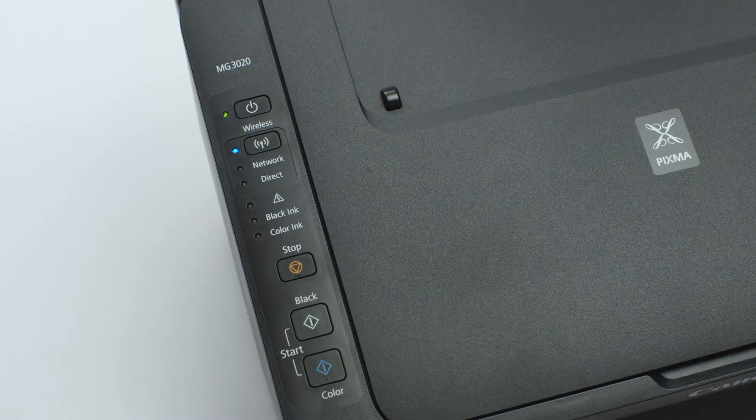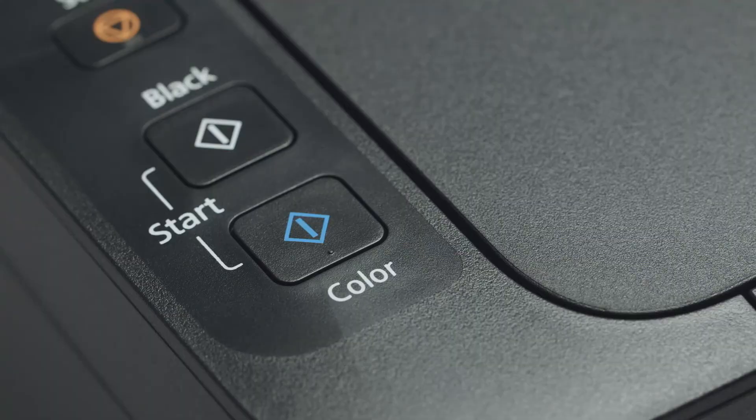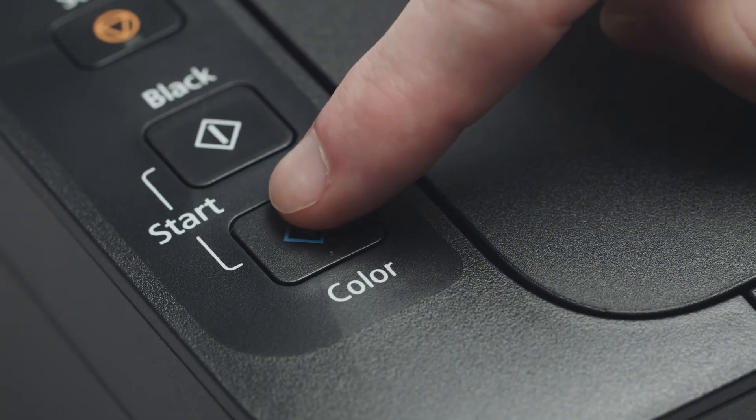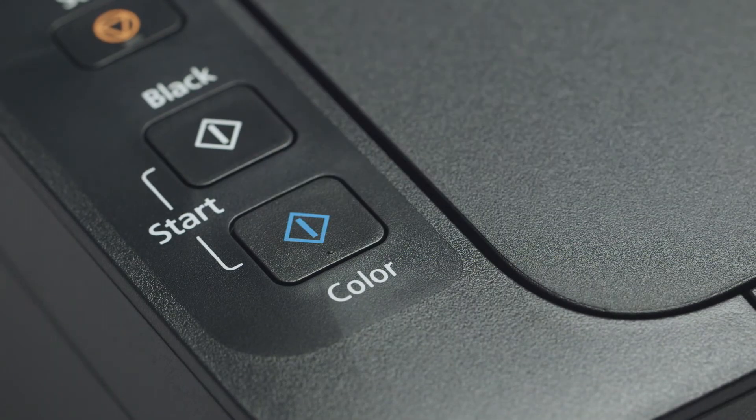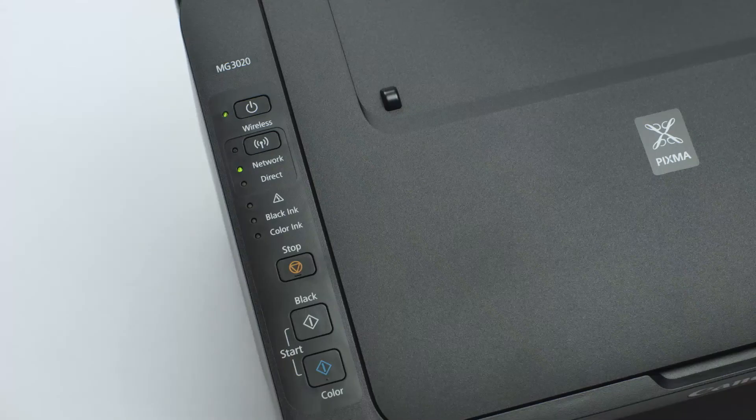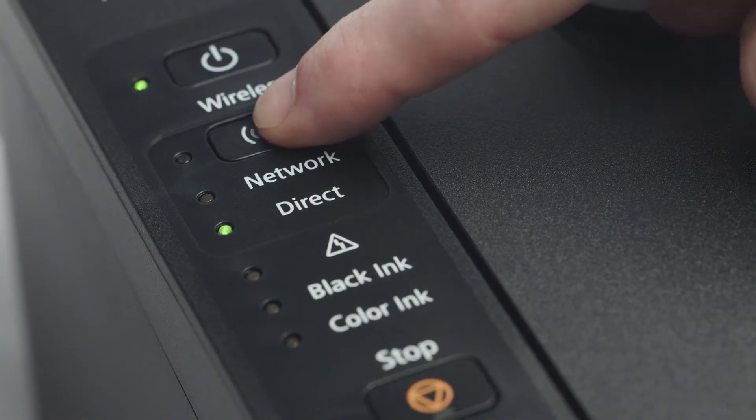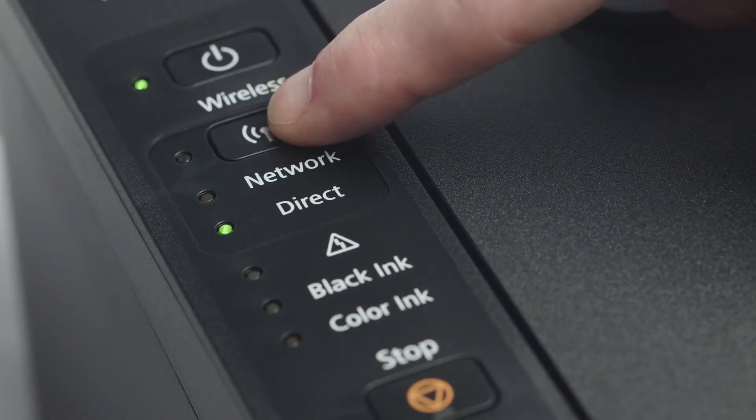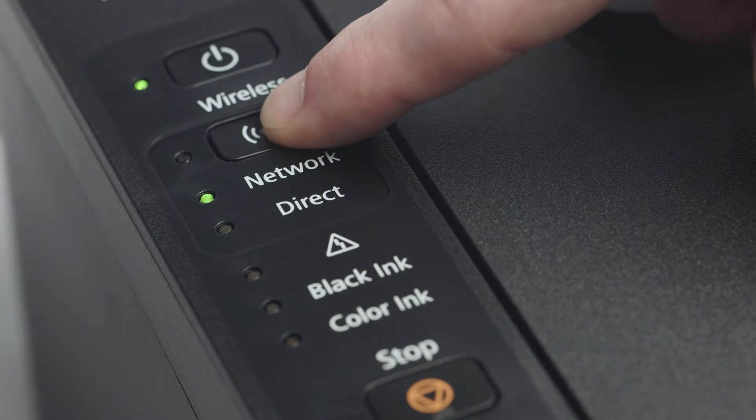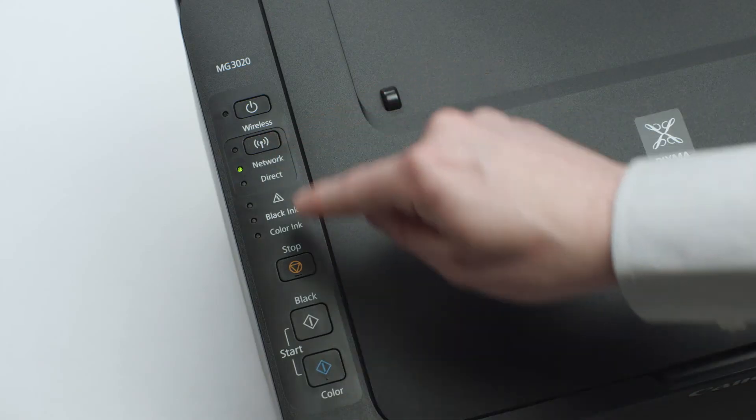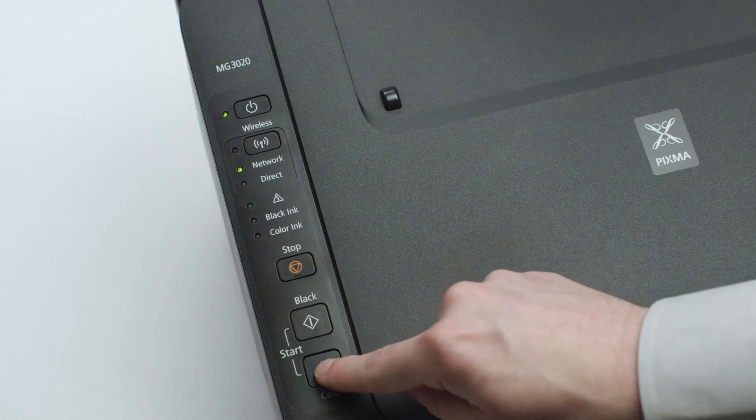Next, press the color button. Continue to press the wireless button until only the network light is lit. Then, press the color button.